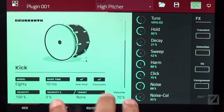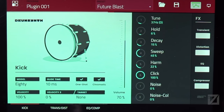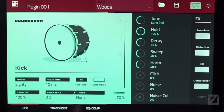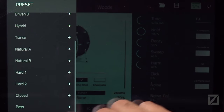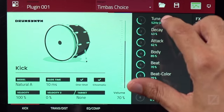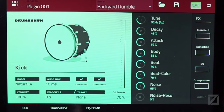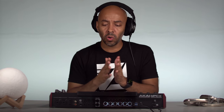Each preset uses the same model but changes parameters and effects to give a different sound — Tricky Trips, Future Blast, Grime Scene, Heavy Lumber, South 80, and so forth. Going to Natural A instead of an electronic 808-style sound gives you something that sounds more like a natural acoustic kit. So you have a whole lot of options.